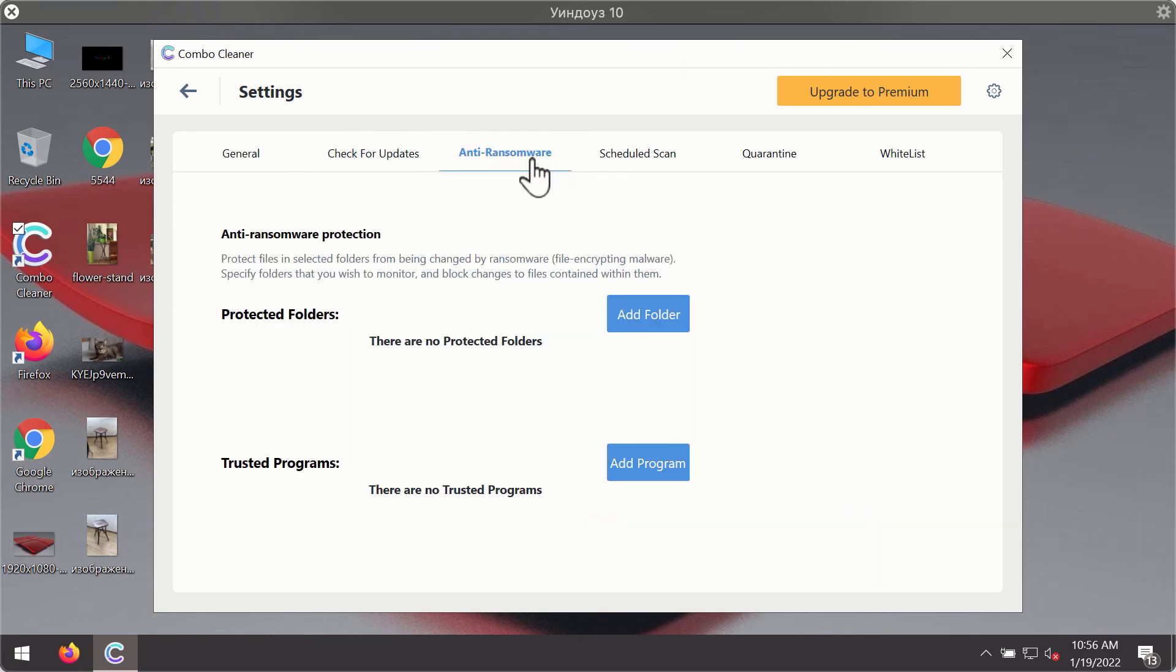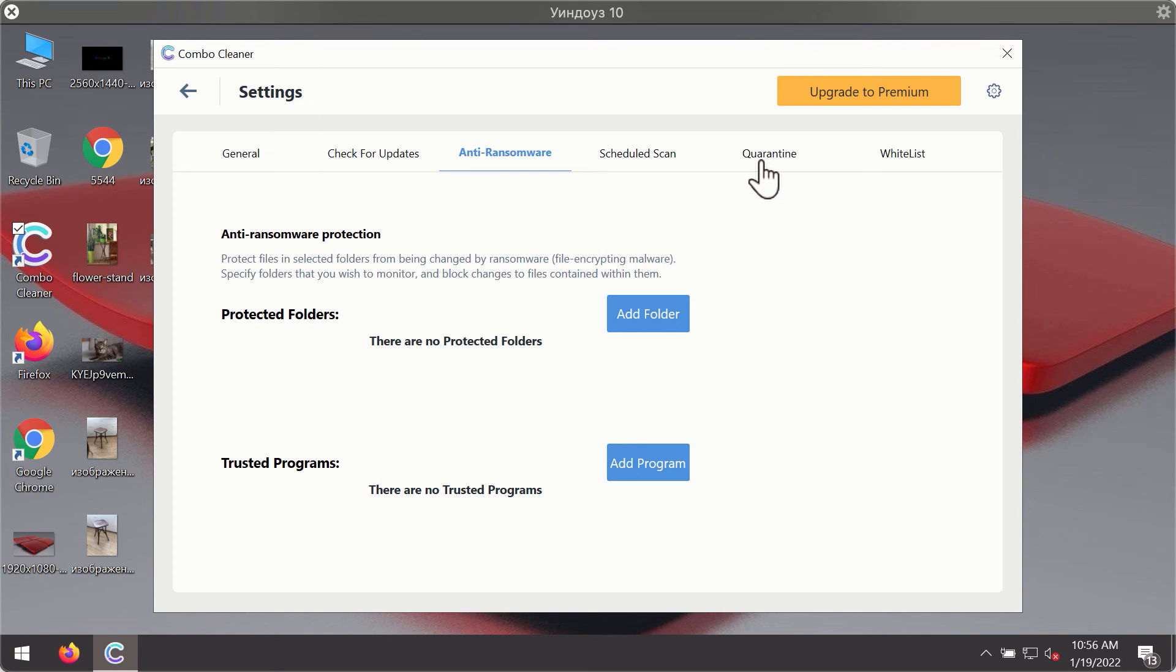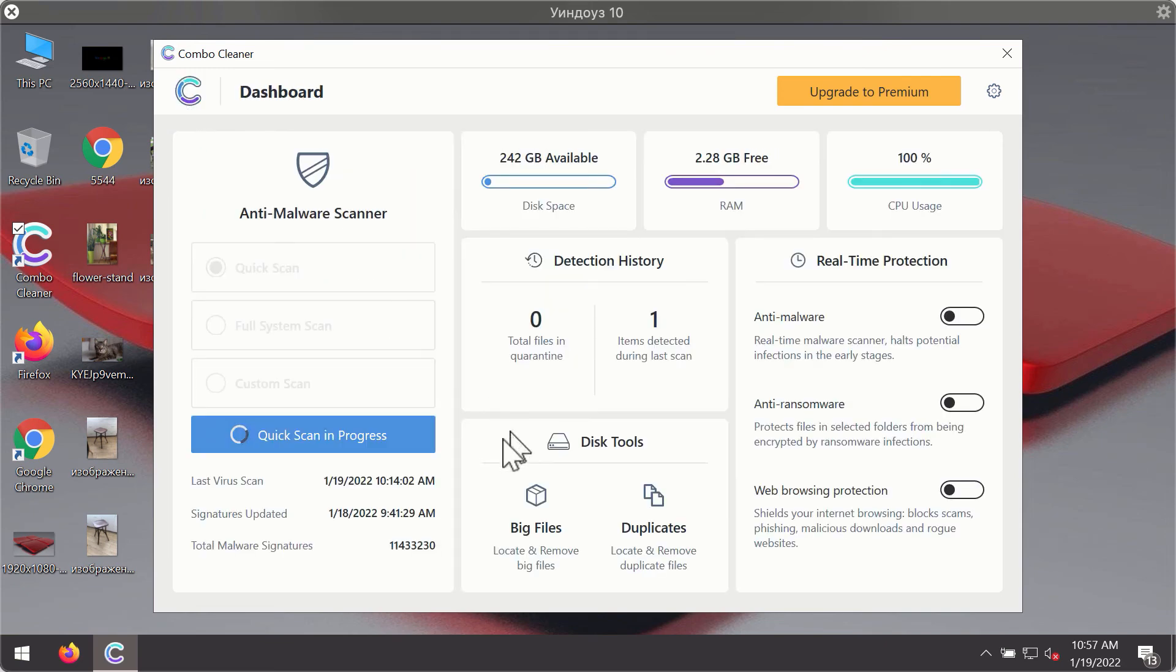For instance there is a special feature called anti-ransomware which is part of the premium license. Anti-ransomware feature of ComboCleaner helps you to add one or several folders on your system that will be protected against all sorts of ransomware attacks.